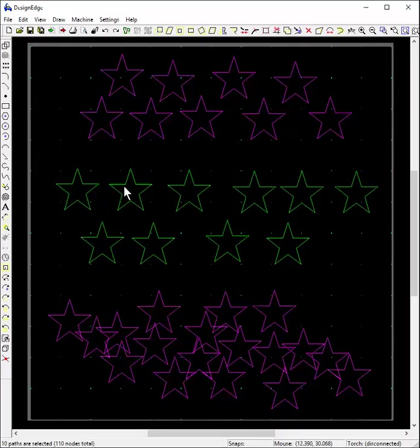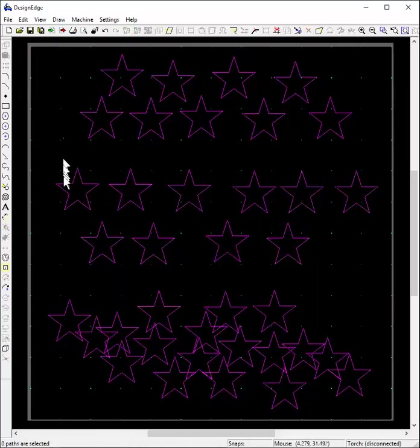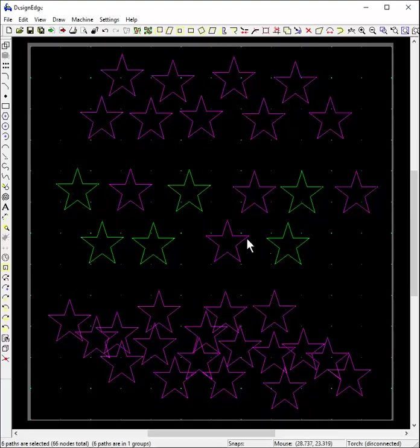I could hit control and say I don't want that one or this one or this one, and then you can hit G and group, and yes, it groups those stars together.